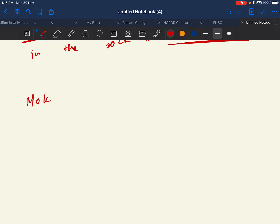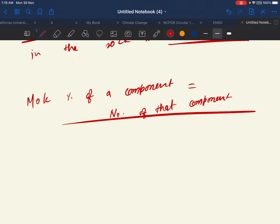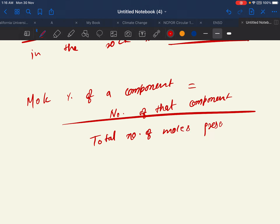The formula for mole percentage of a component is: number of moles of that component divided by total number of moles present in the mixture, multiplied by 100. Now let's look at the formula for forsterite. Forsterite is a magnesium silicate — we can rewrite it as 2MgO·SiO₂. So one mole of forsterite has 2 moles of MgO and 1 mole of SiO₂.